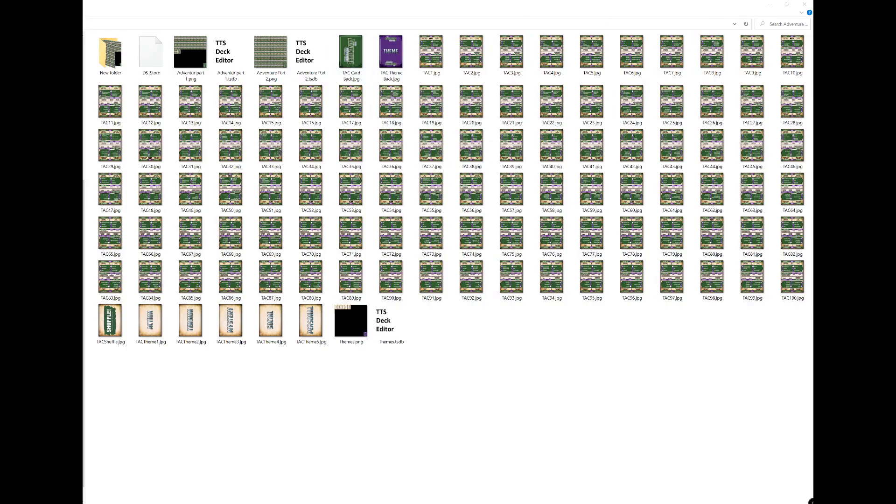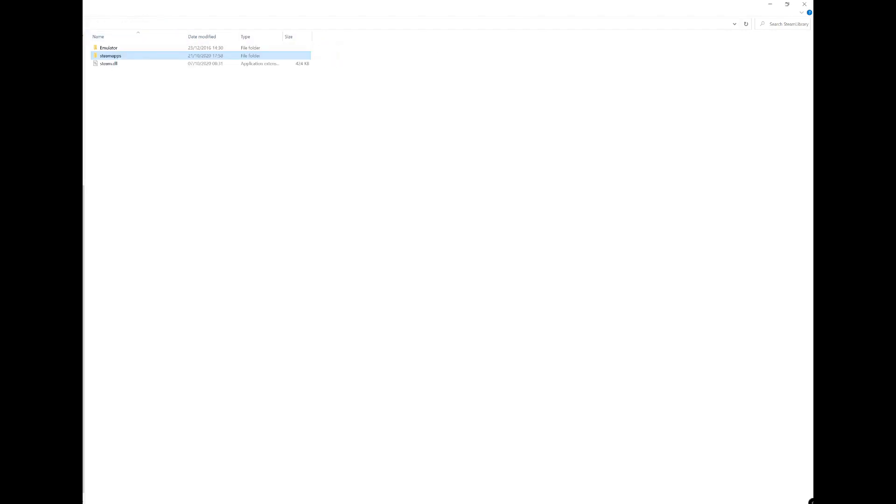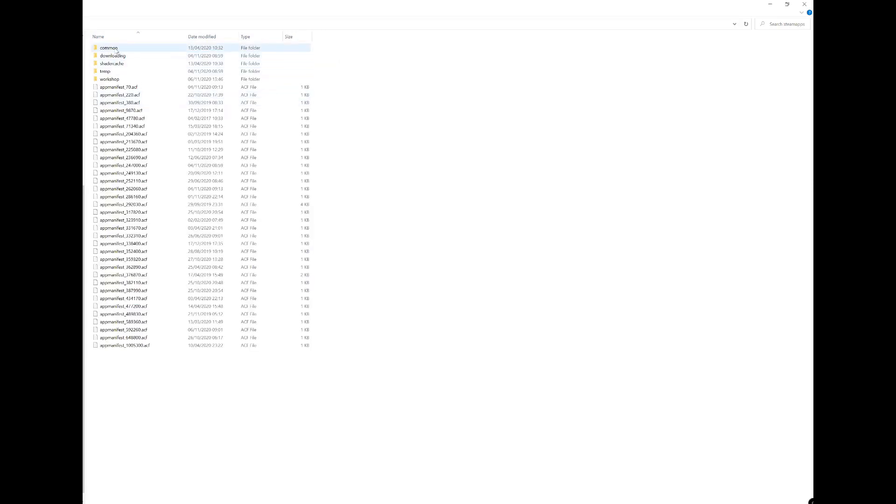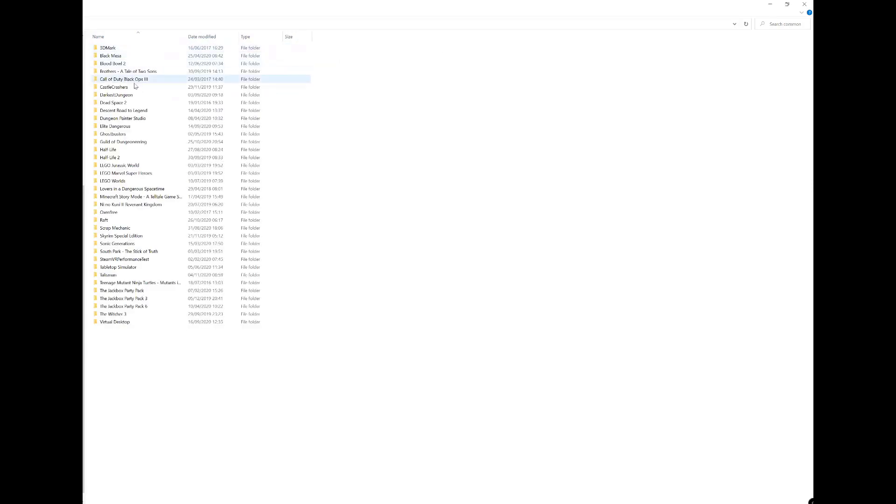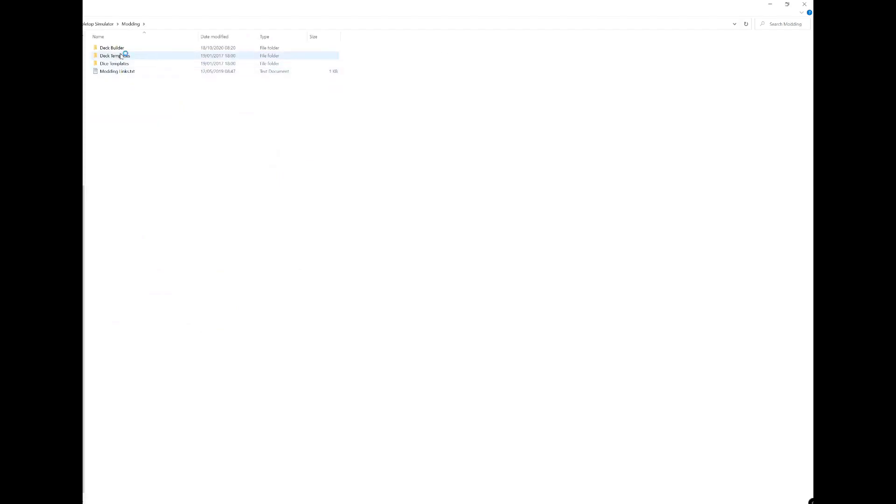For me I actually start it in my D drive but it's probably in your C drive somewhere. You need to find the directory and go to your Steam library, Steam apps, common, Tabletop Simulator, modding, and then within there there's a deck builder. Inside my Steam library you go to Steam apps, common, look for Tabletop Simulator and then modding and then finally deck builder.